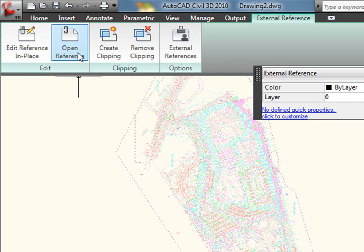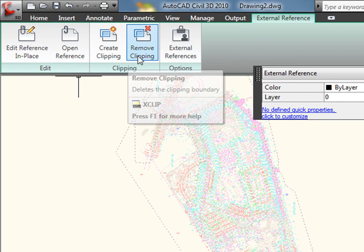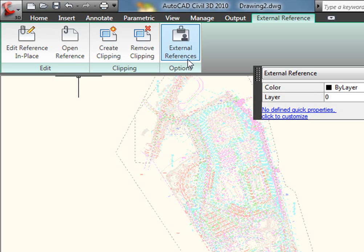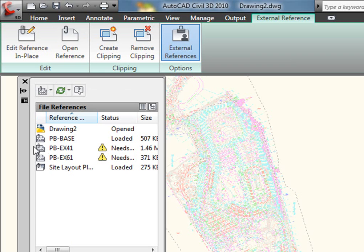and you'll notice I have some very common tools specific to external references. Edit XRef in place, open the reference, create, remove clipping, and even just bringing up the XRef Manager itself. Very helpful.